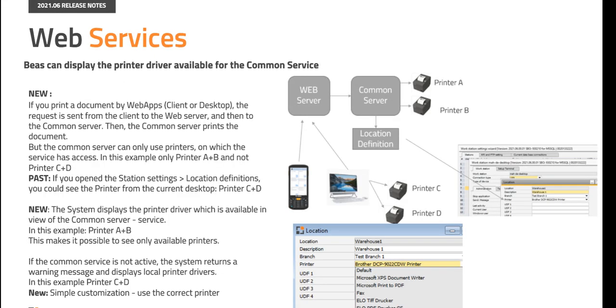If you print a document by web apps, client or desktop, the request is sent from the client to the web server and then to the common server. Then the common server prints a document, but the common server can only use printers on which the service has access. In this example only printer A plus B and not printer C plus D.